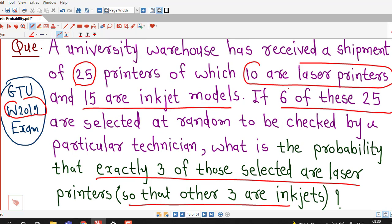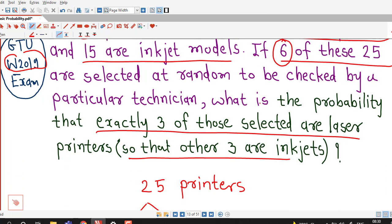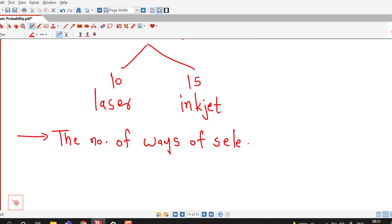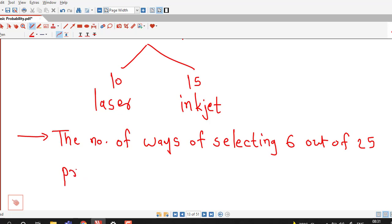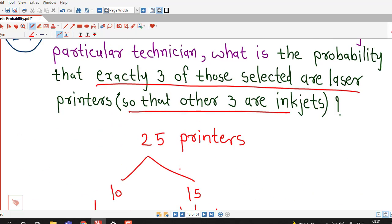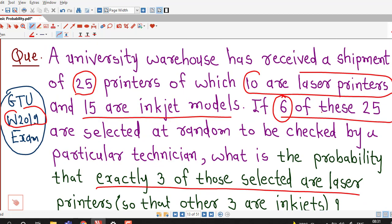The random experiment is to select 6 printers out of 25. So first we write down the number of ways of selecting 6 printers out of 25 printers. The number of ways of selecting 6 out of total 25 printers is 25C6. So these are the total number of outcomes, 25C6, for this random experiment of selecting 6 printers out of 25 printers.